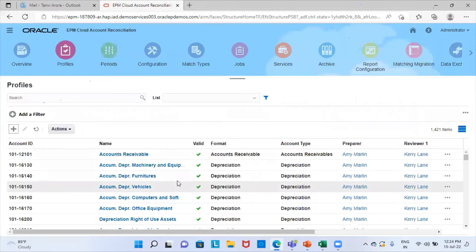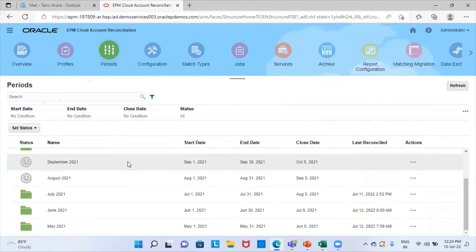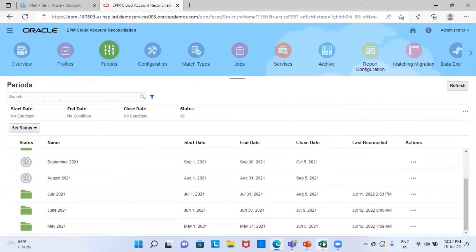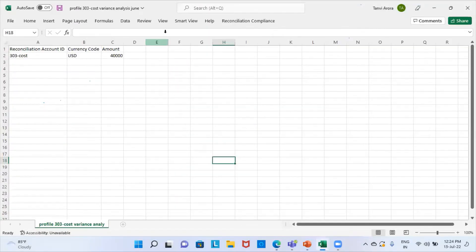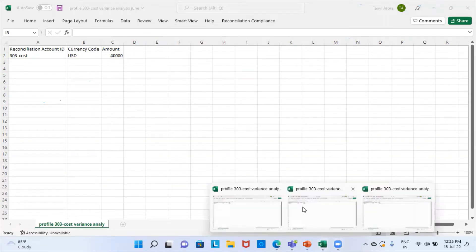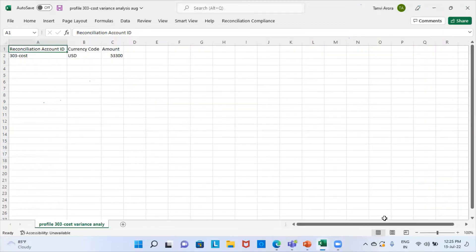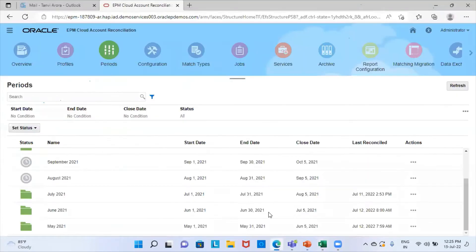Once the profile is made, the next step is to go to the periods and import the balances into different periods. I am going to perform the variance analysis method for June, July, and August. As you can see, these are my Excel sheets for the different months. This is for the period of June, this balance I will import in the period of June. This is for the period of July, and this is for the period of August.